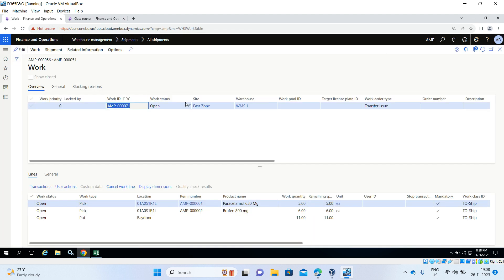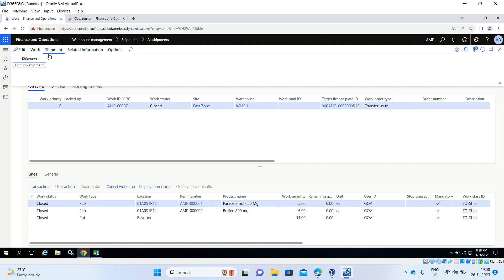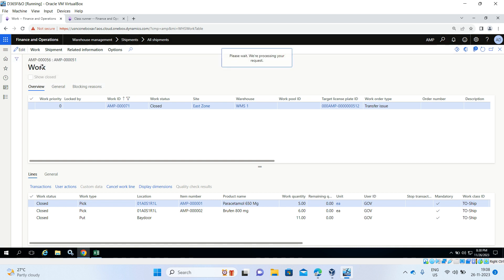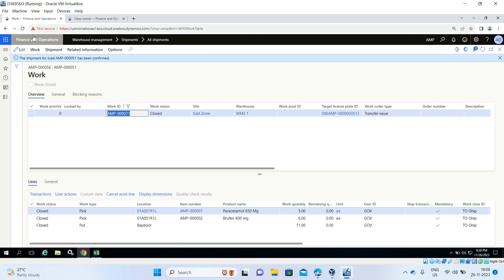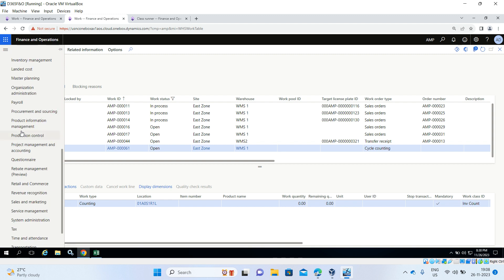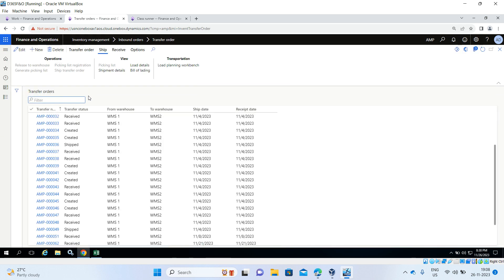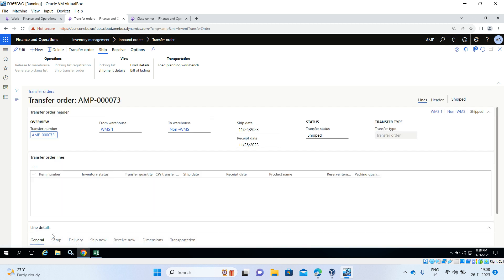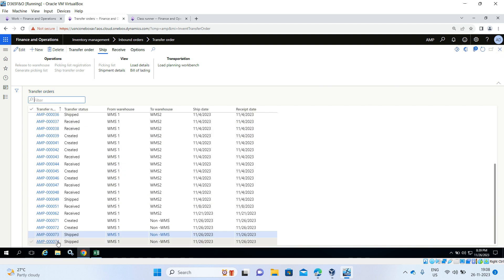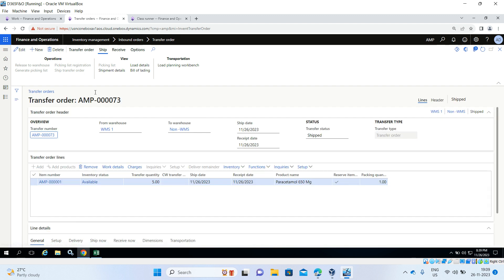The work has been completed — work status is now closed. Then go to the shipment on the Action Pane. The shipment has been confirmed. Go to the transfer order in Inventory Management, Transfer Orders. You can see transfer orders 73 and 74 — both have been shipped. You can then do the normal receive process. This completes the shipment consolidation for transfer orders.